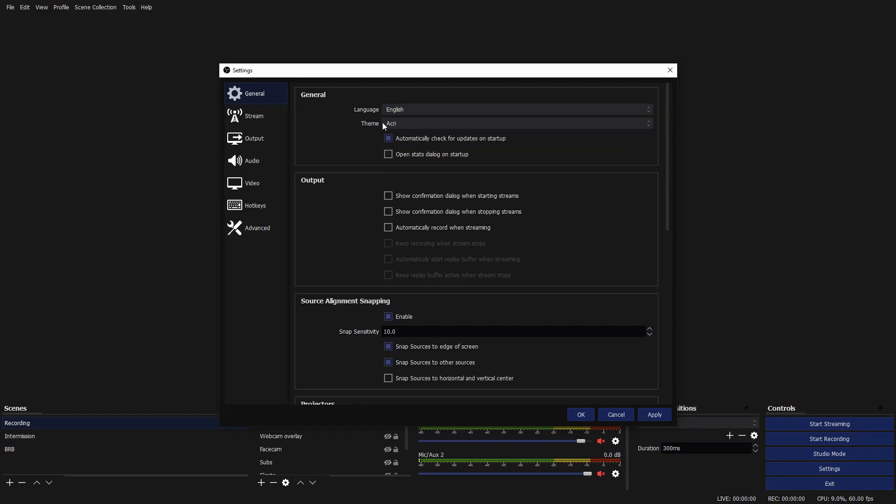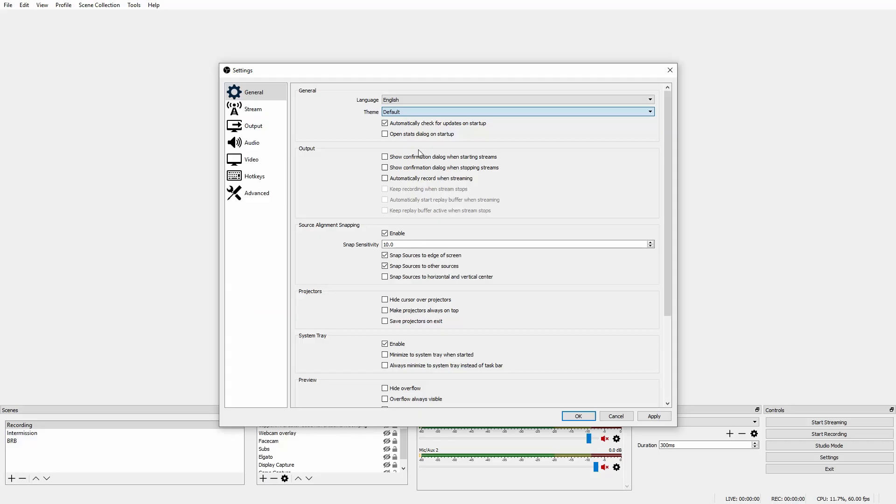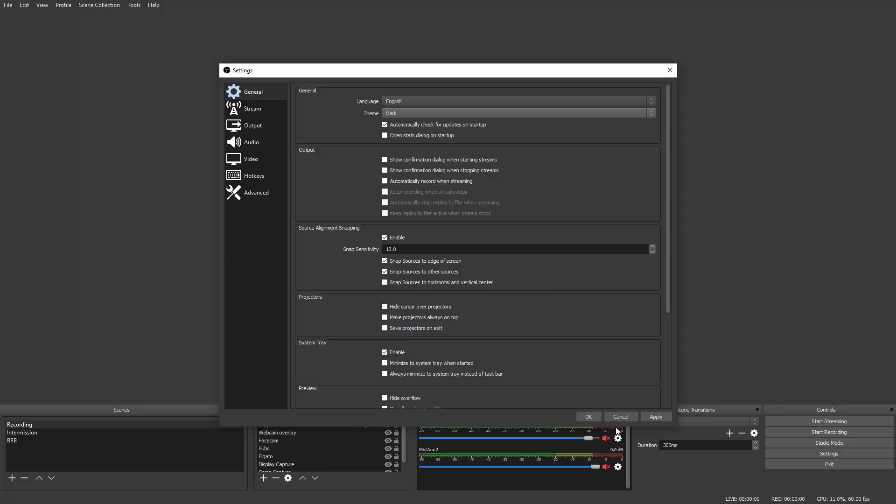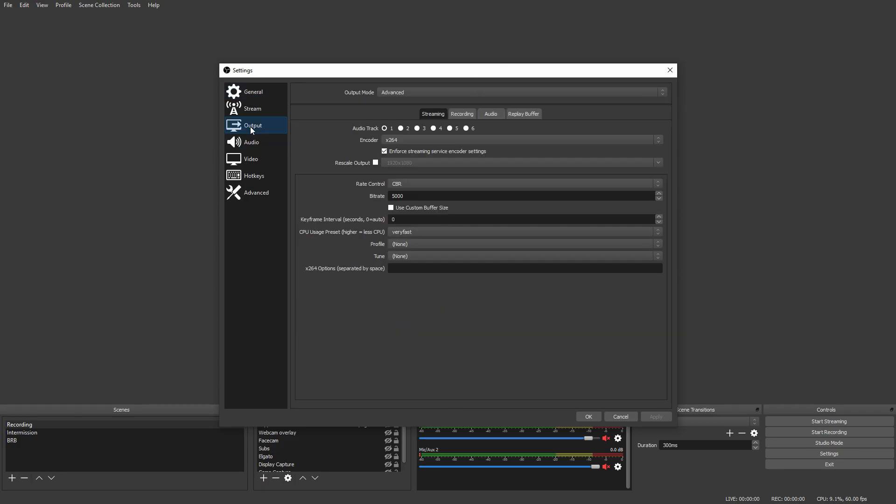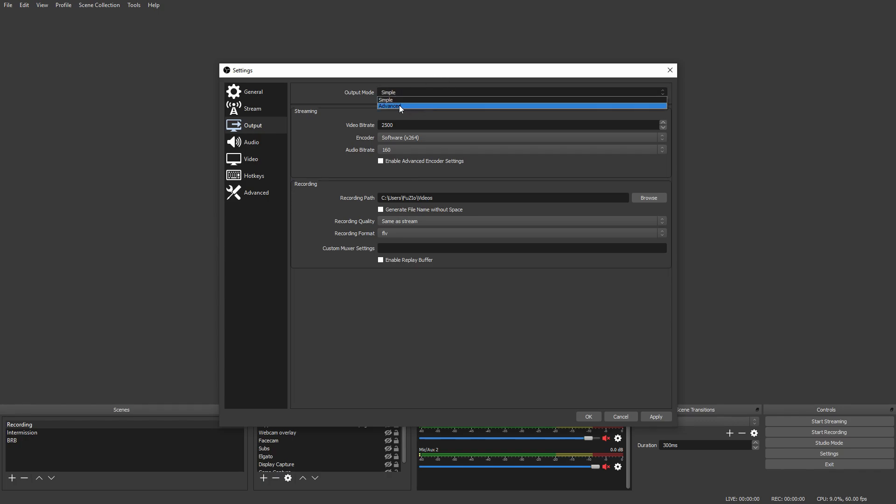Whenever you do change a setting, you want to click Apply to make sure it saves. If you just click Cancel or OK, it will not save. Now we're going to hop over to the Output tab - this is where everything happens.